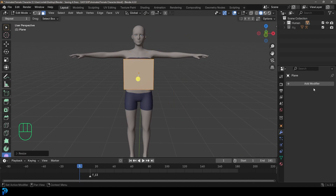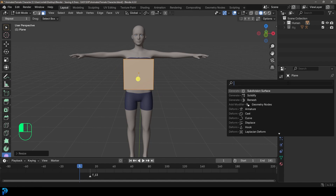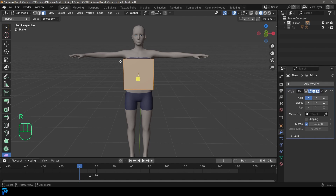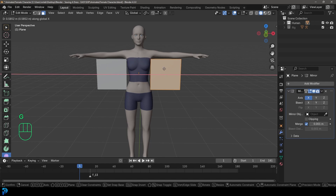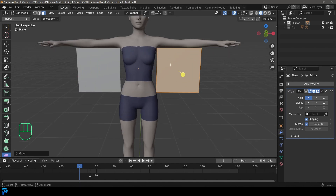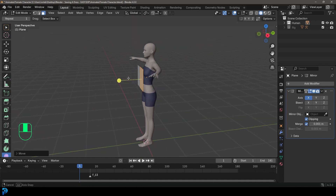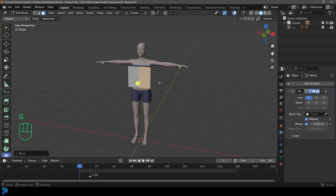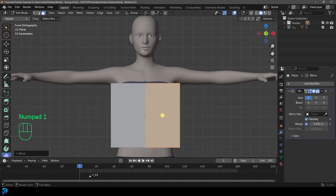Go over to your modifiers, click Add Modifier, search and type 'mirror', and give it a mirror modifier. Then go G X and move it over to the side in the front view. Enable clipping, then go G X and move them together so they fuse. Now these two are joined and being mirrored on the X-axis, which works for us in our front or orthographic view.